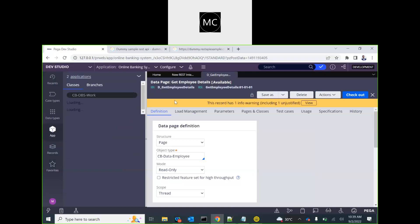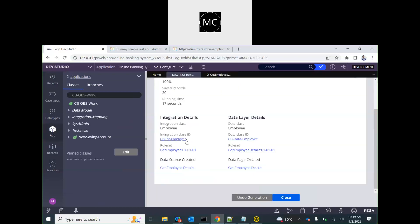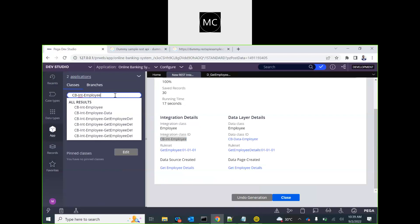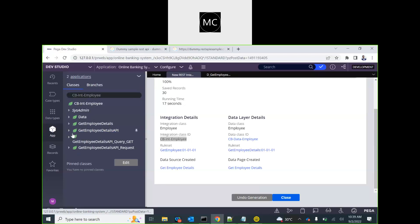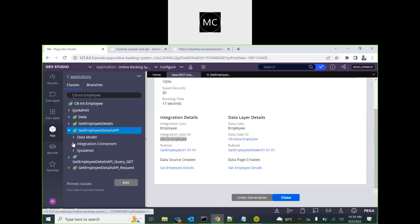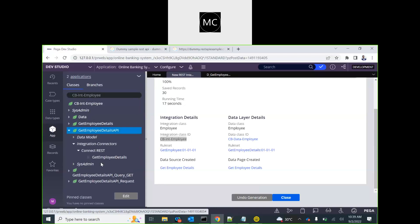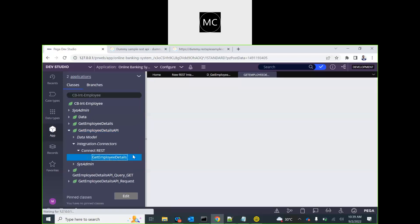Let's look at the classes to understand how things are done. This is the class that got created for the API connector. If you expand the integration, you have the connector rule that got created for this API integration.